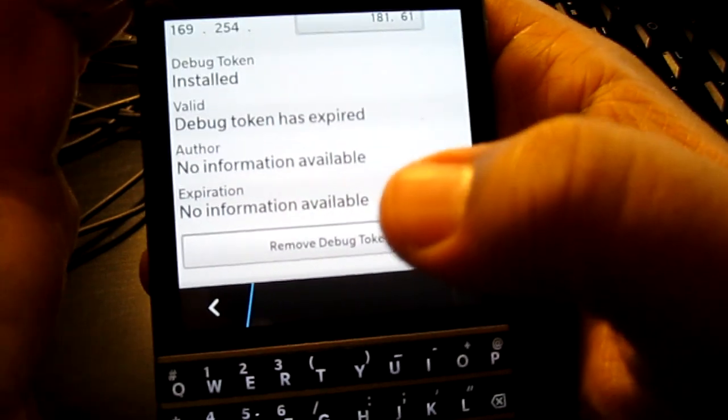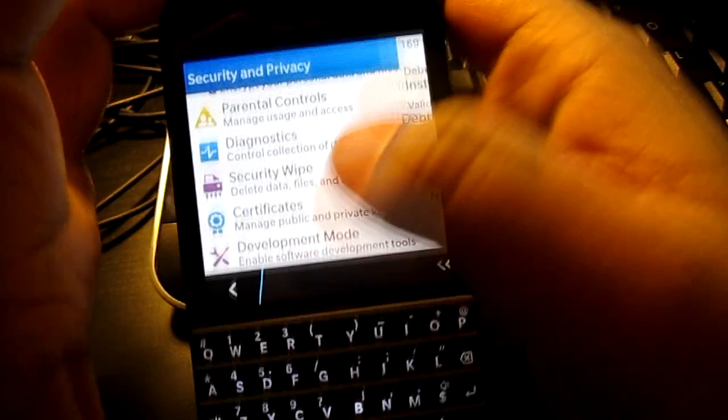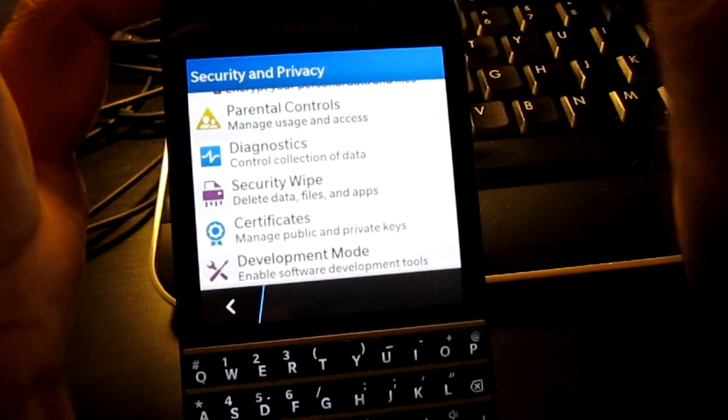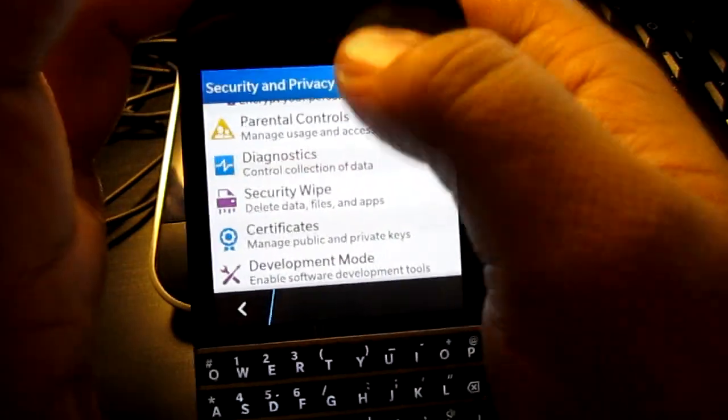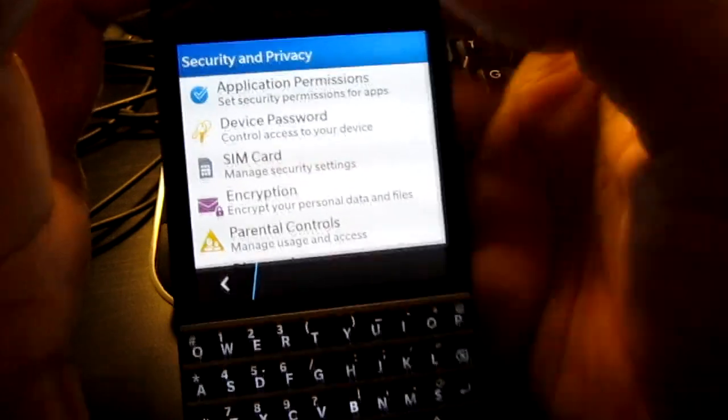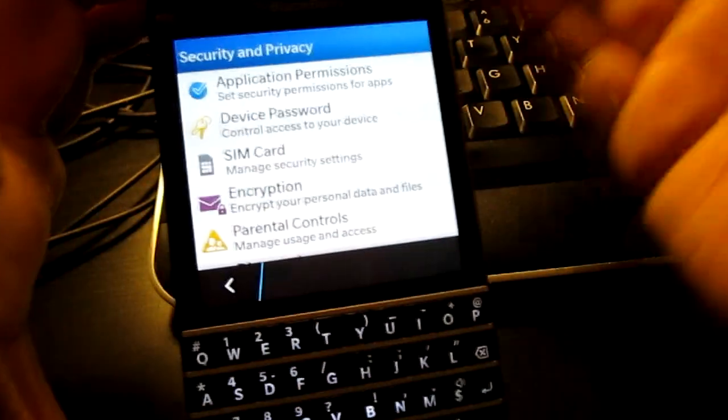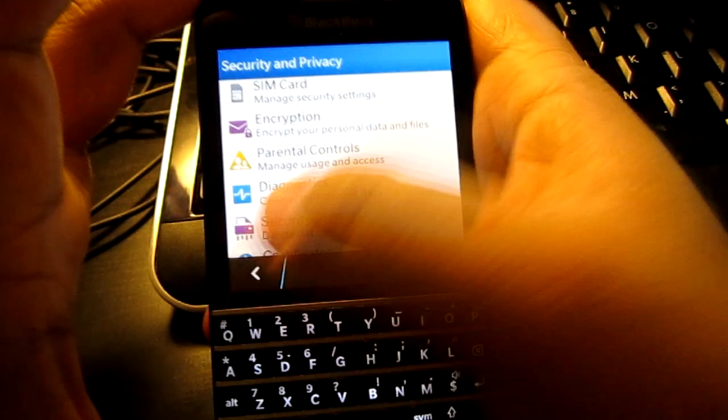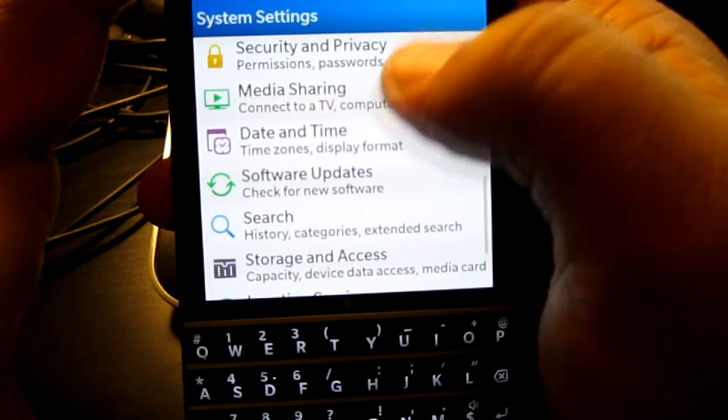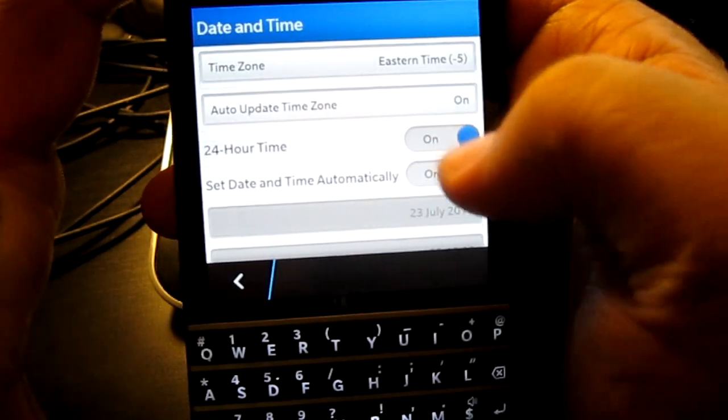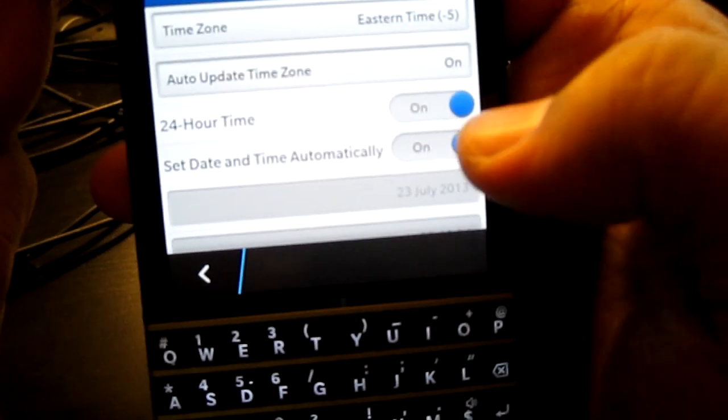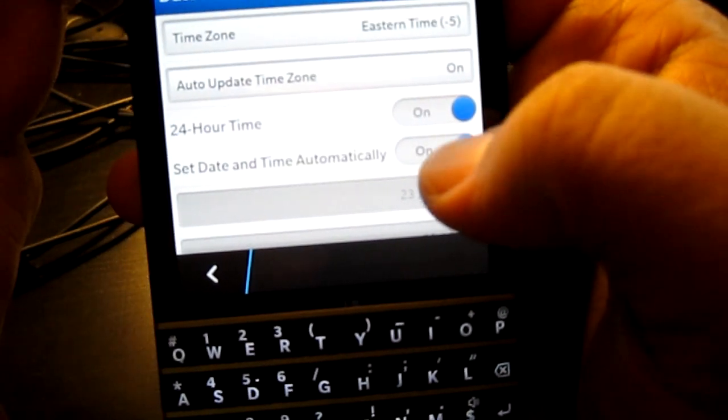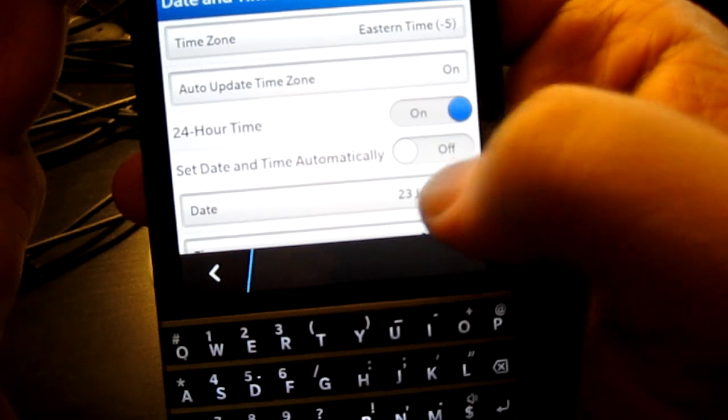So instead of hitting the remove debug token or going to your computer and hitting the refresh button, I'm going to show you the first way to hack it if you want to call it. You're going to go back and go all the way down to date and time. You're going to turn off set automatic date and time.